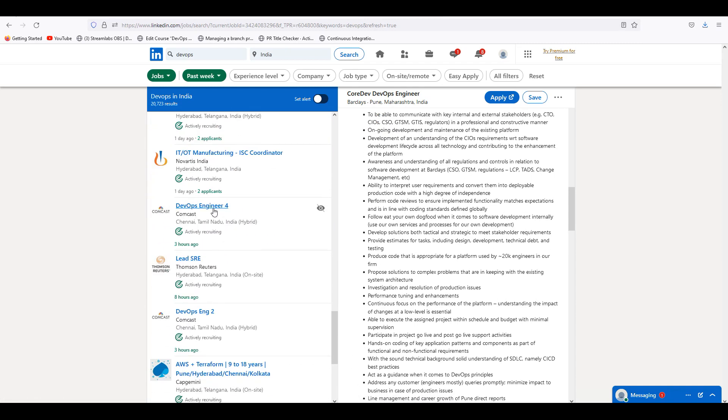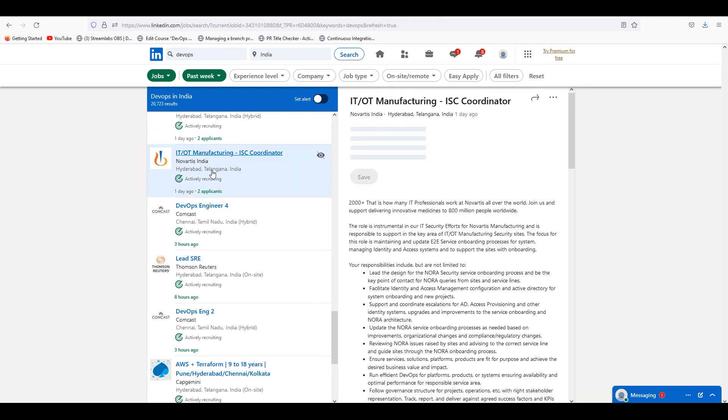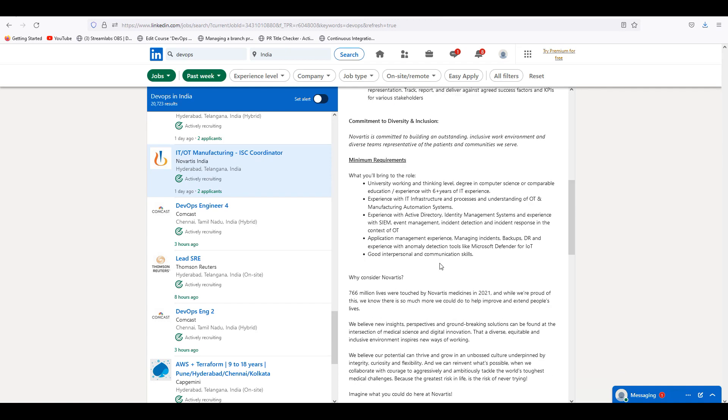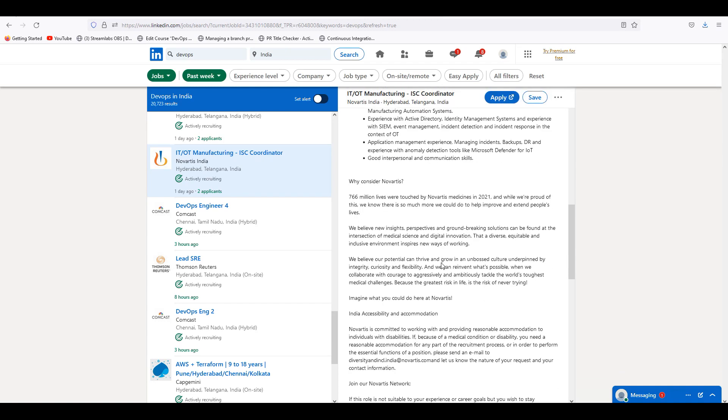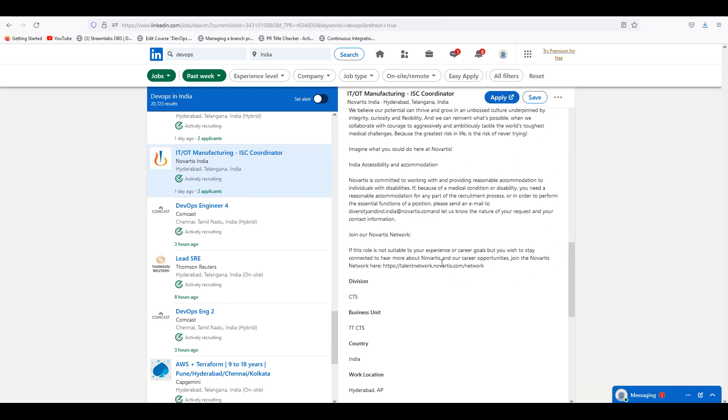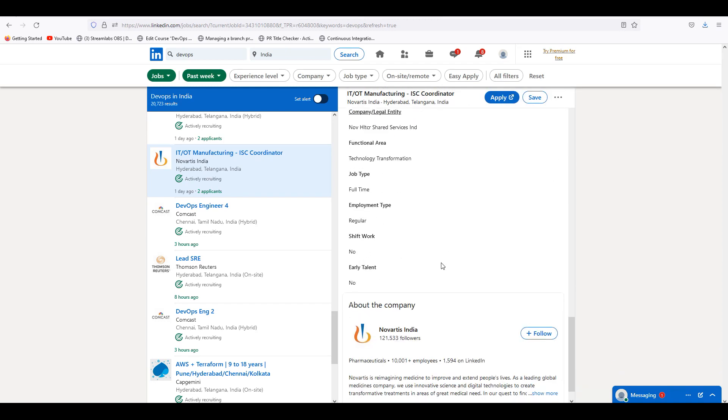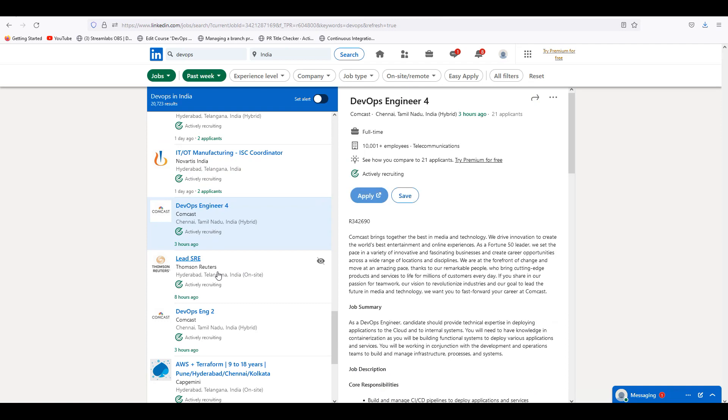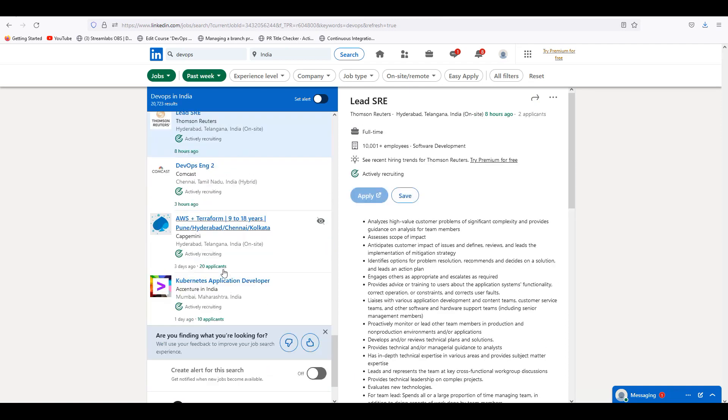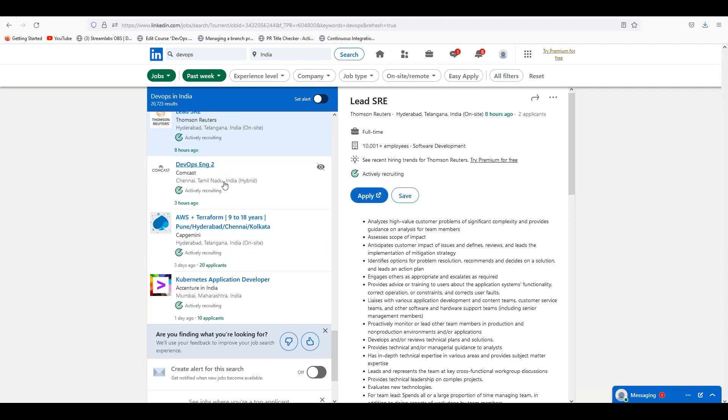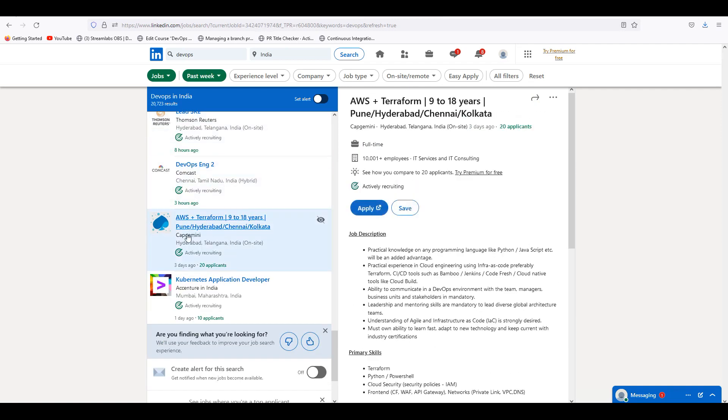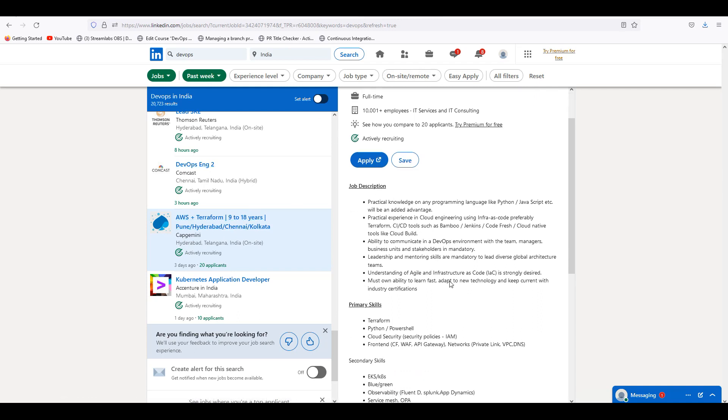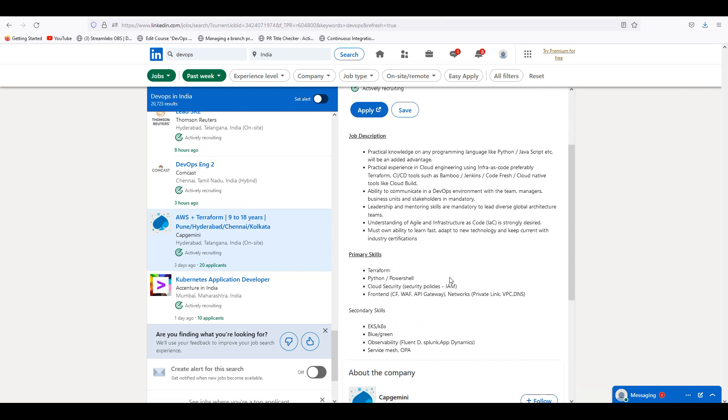Zetamine, Novartis. Novartis is ideal, purely Pharma company, so what exactly they are looking for I am not so sure. Comcast, Thompson Reuters, Lead SRE, Capgemini. Capgemini AWS plus Terraform - only infrastructure as code, they will be having this job. It's going to be in Hyderabad. Terraform is strong. Ask your friends to refer. We have many people in Capgemini.